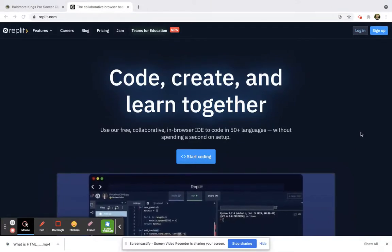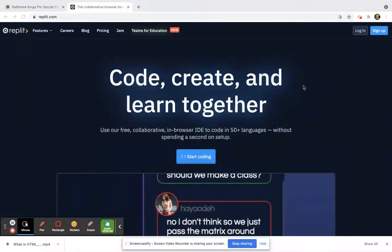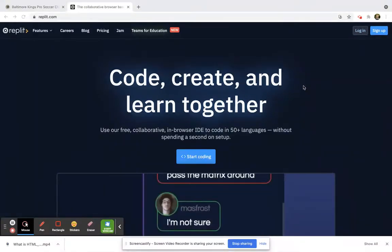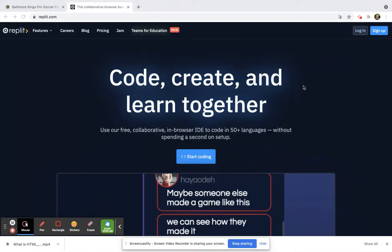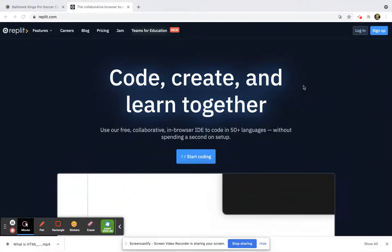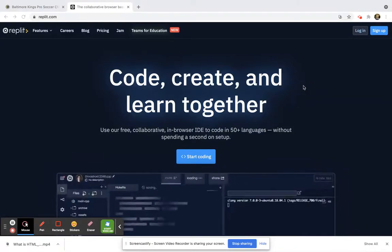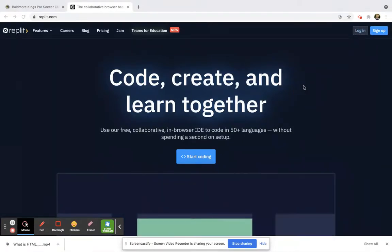So this is a website that you would go to, and it's an online code editor. You can create an account and write code in many different languages on here.